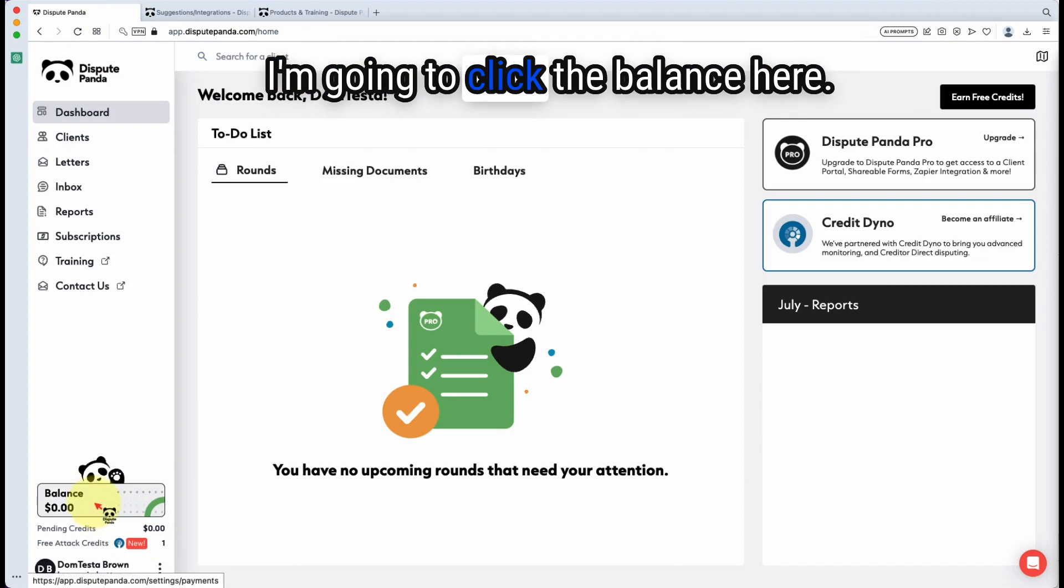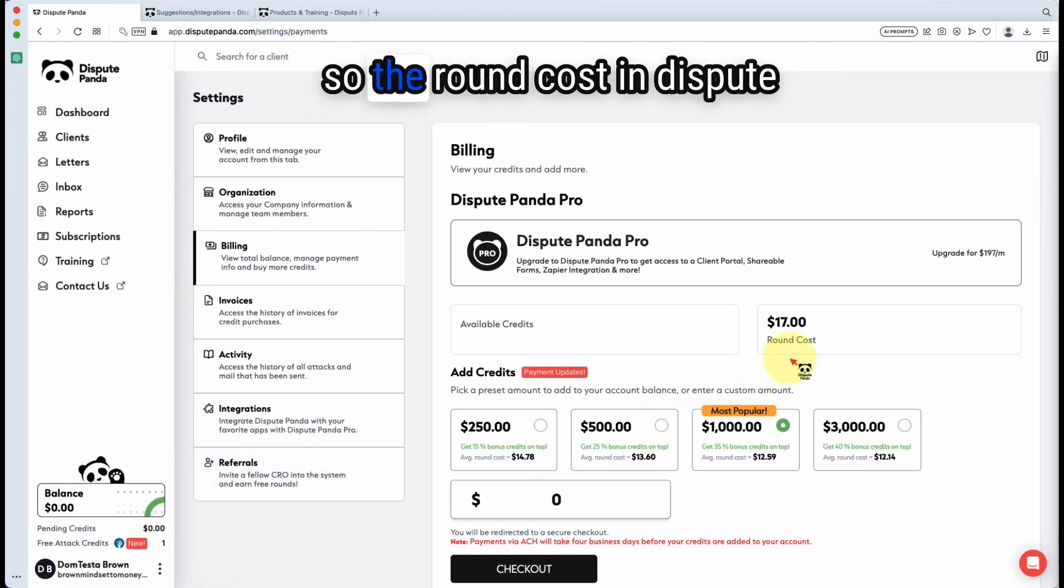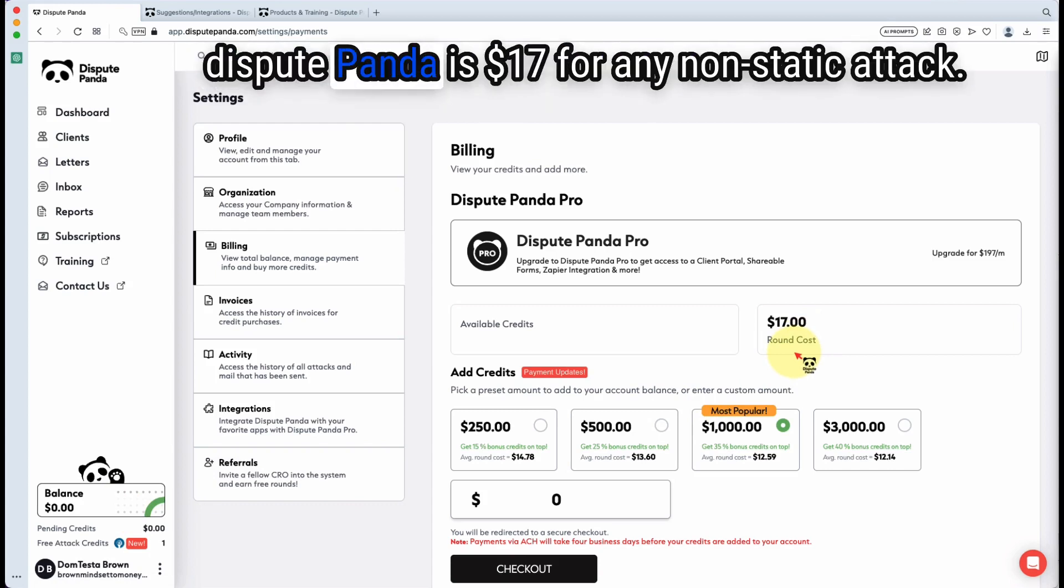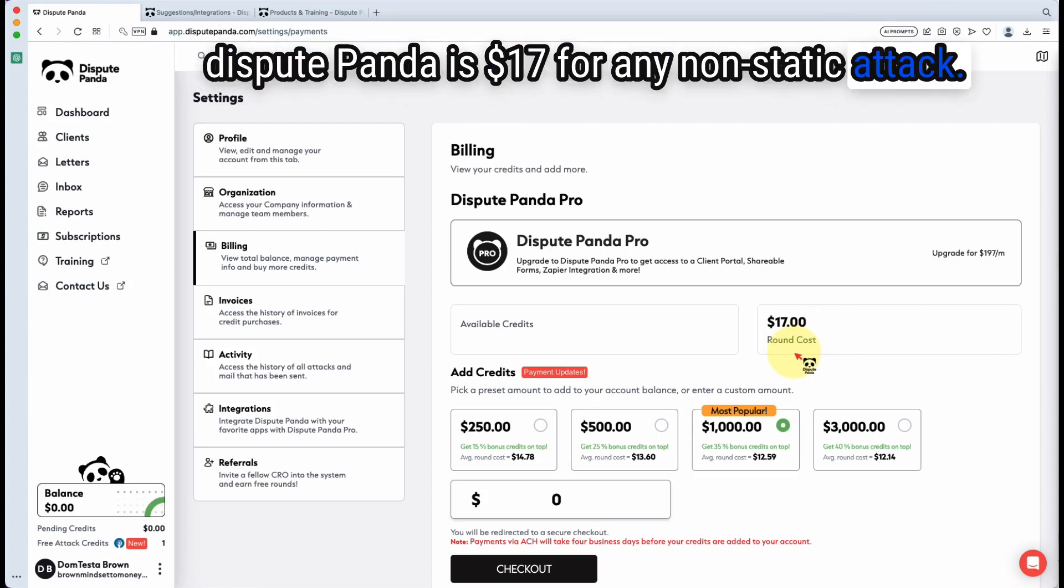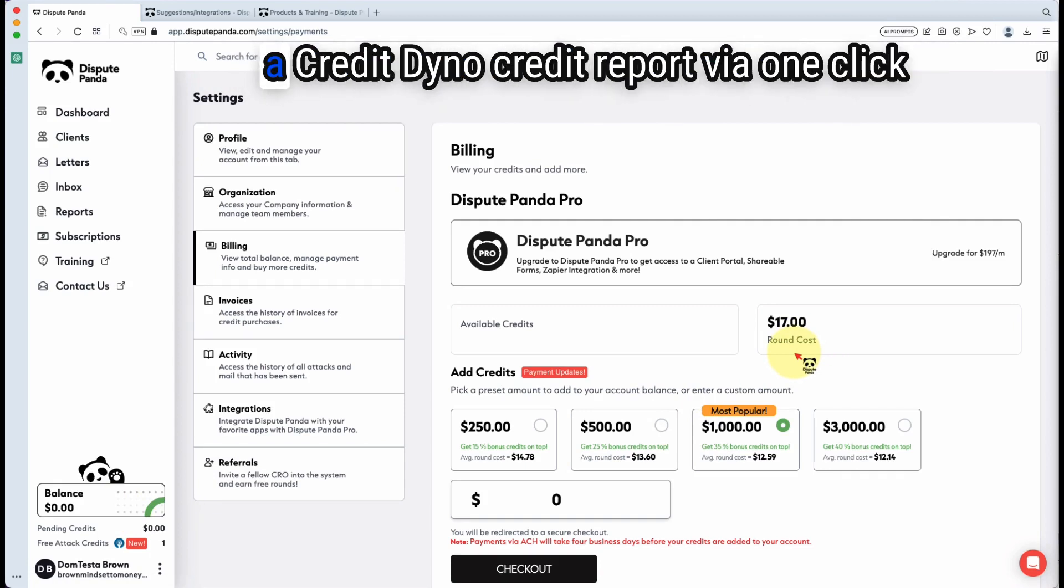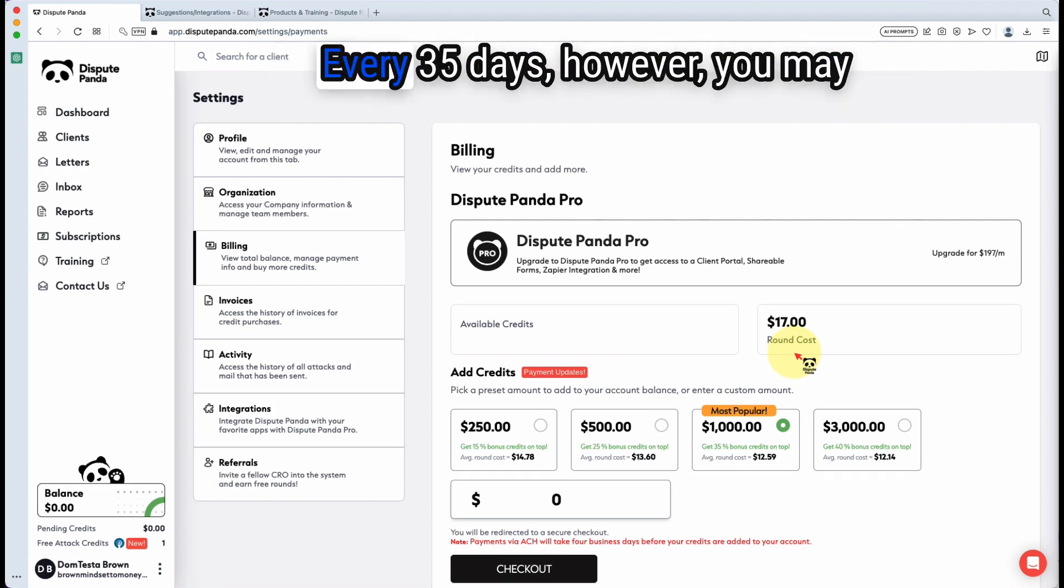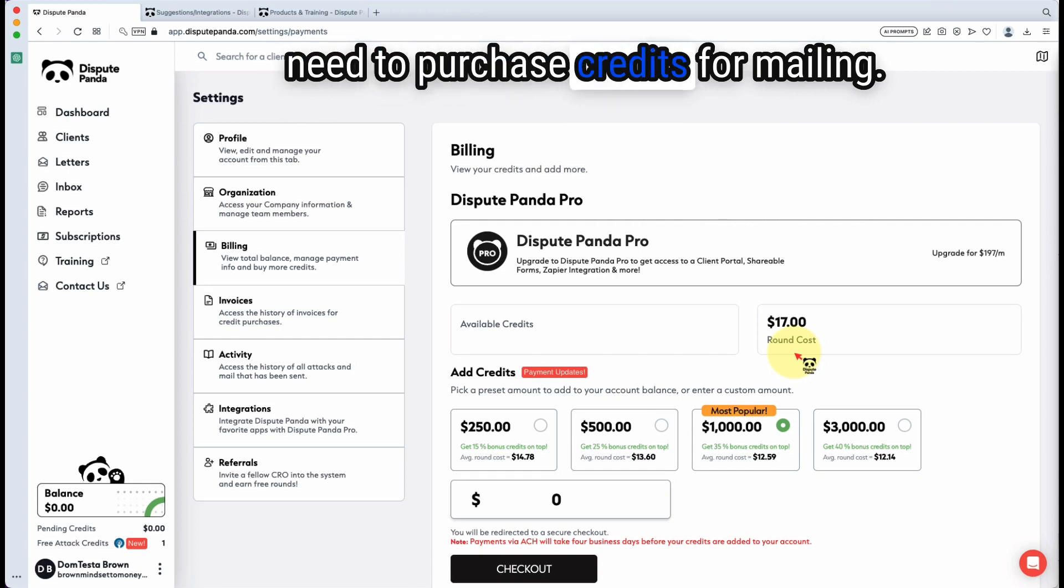I'm going to click the balance here. It's going to come to this screen. The round cost in Dispute Panda is $17 for any non-static attack. If you're using import, your attack costs will be free every 35 days. However, you may need to purchase credits for mailing.